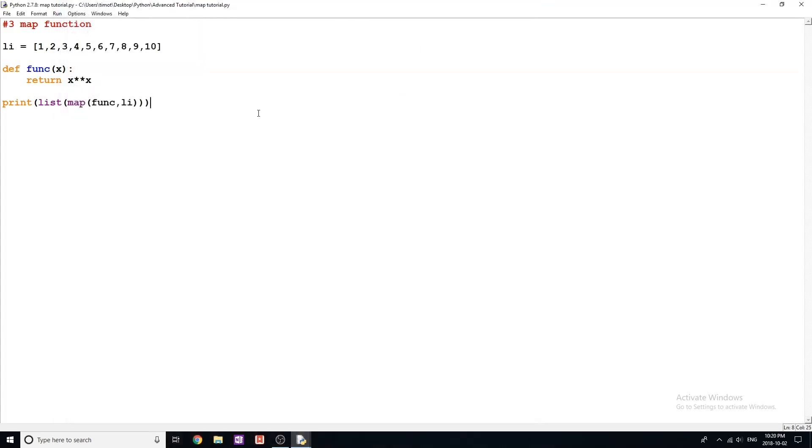And that's extremely, extremely useful in Python, because there's a lot of times you want to apply a function or even possibly multiple functions onto a list or every element of the list. And you don't have to type out a whole for loop. Yes, you can do that. It works fine. But the map function is just a shortcut to be able to do that.